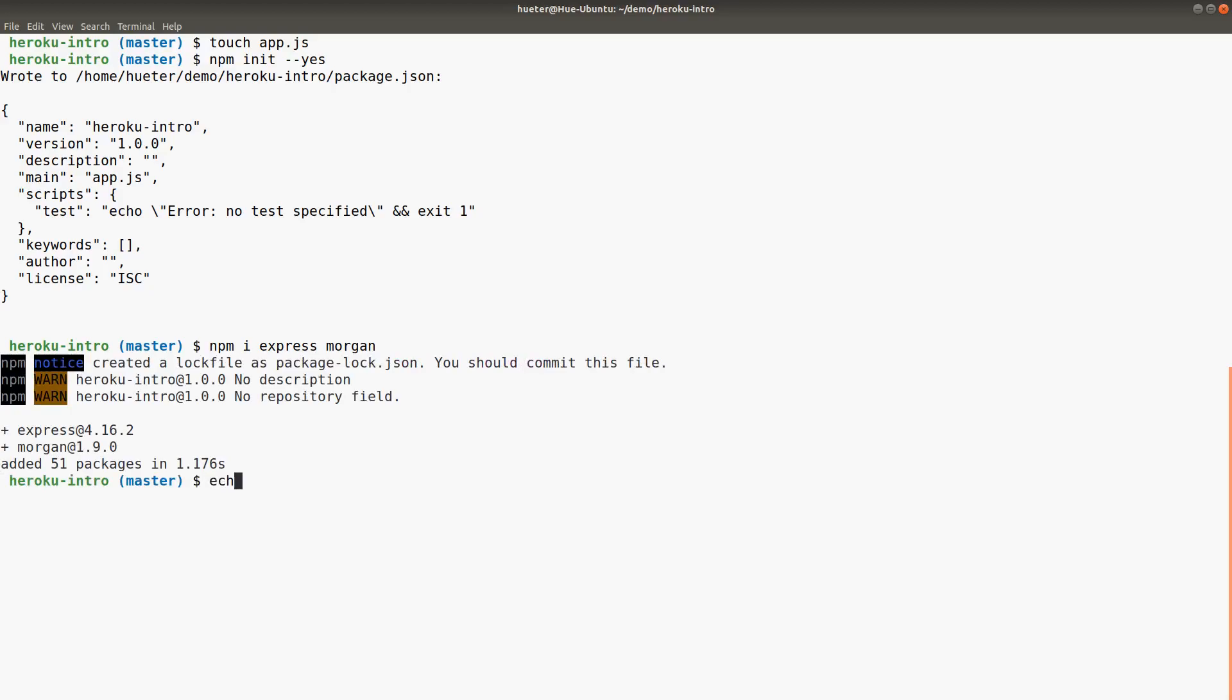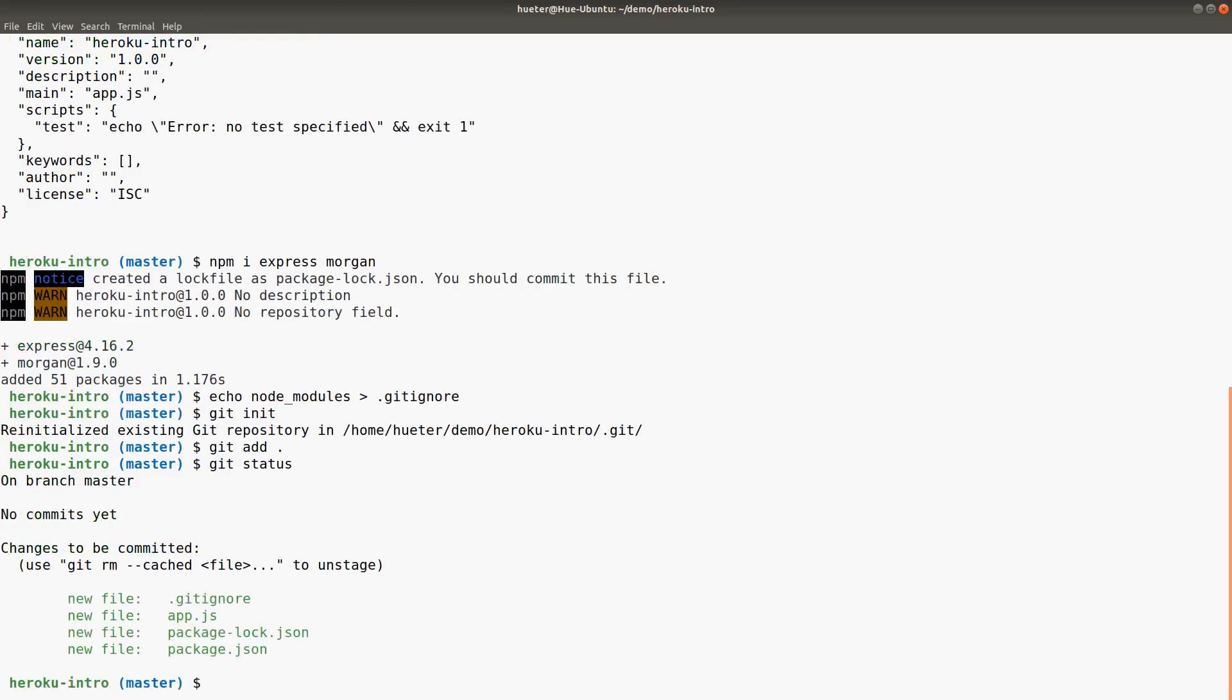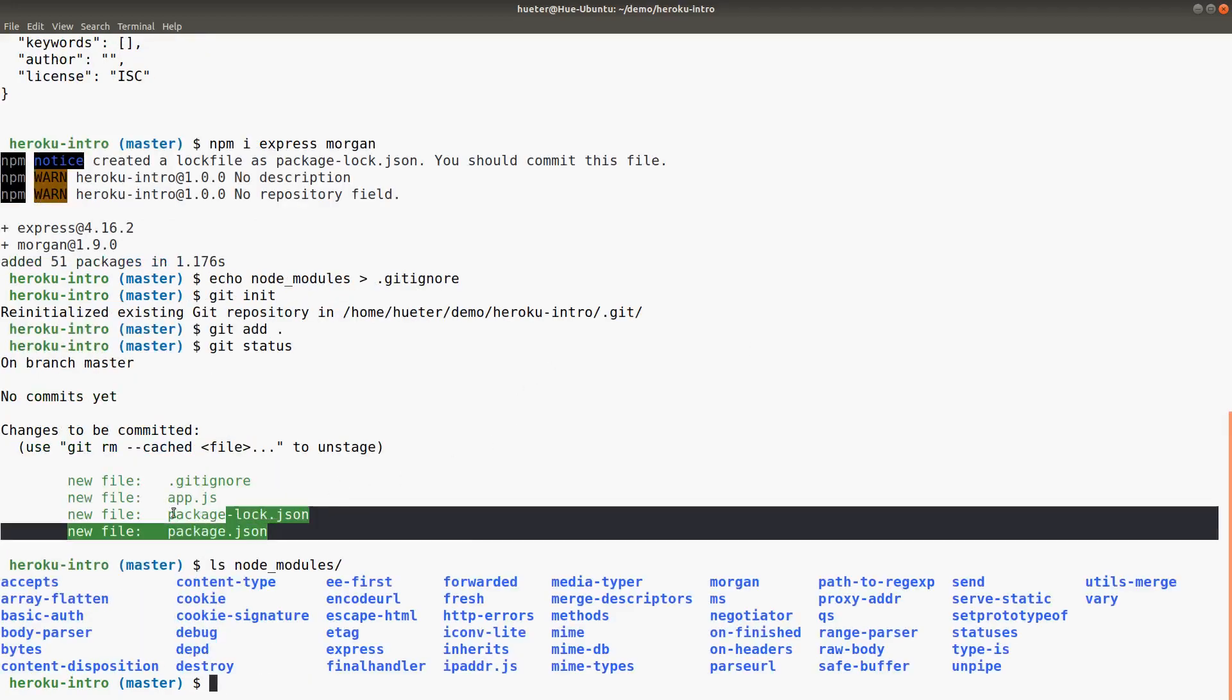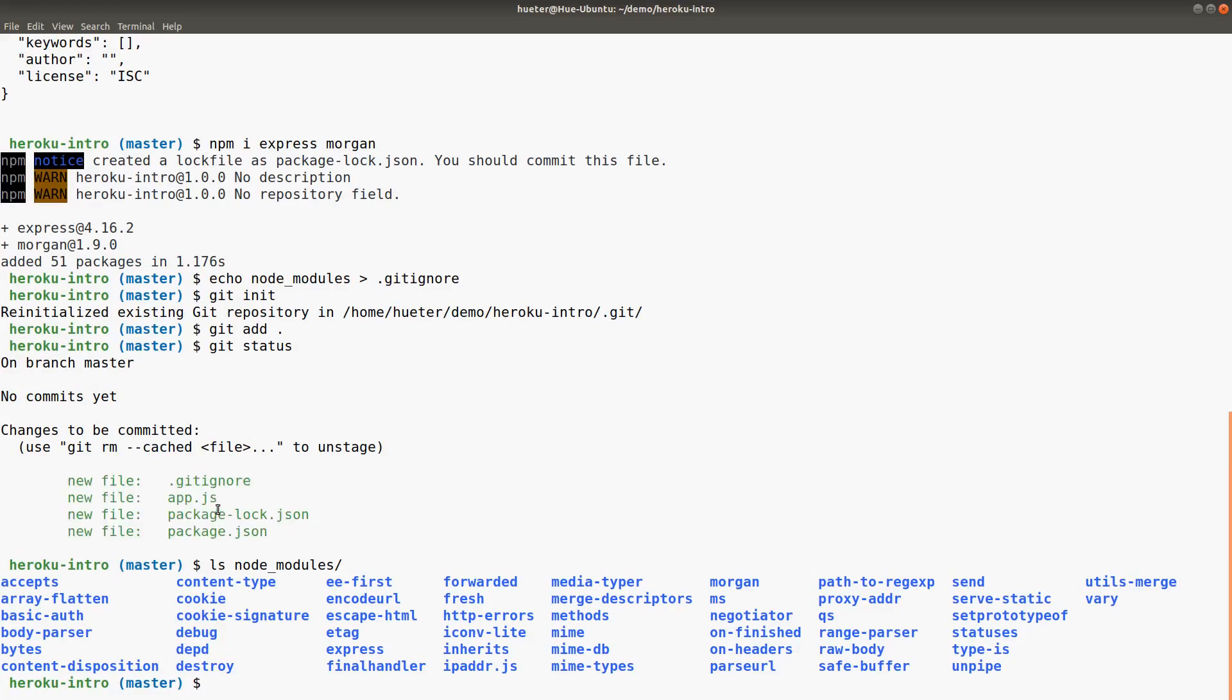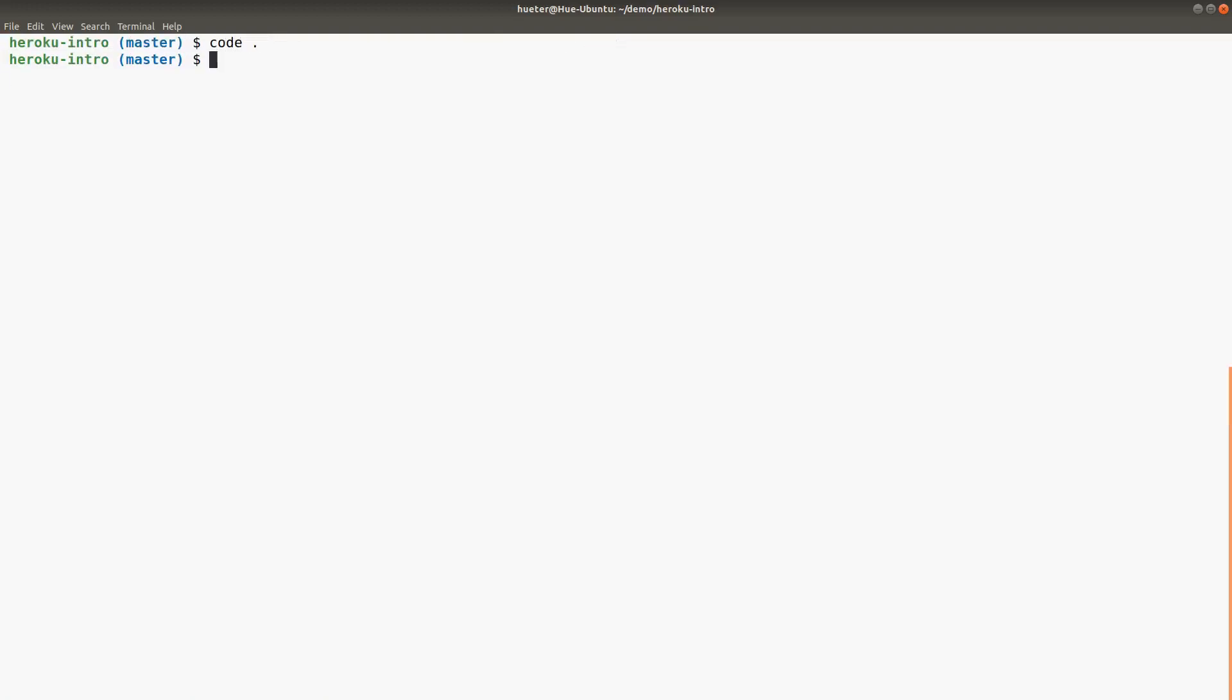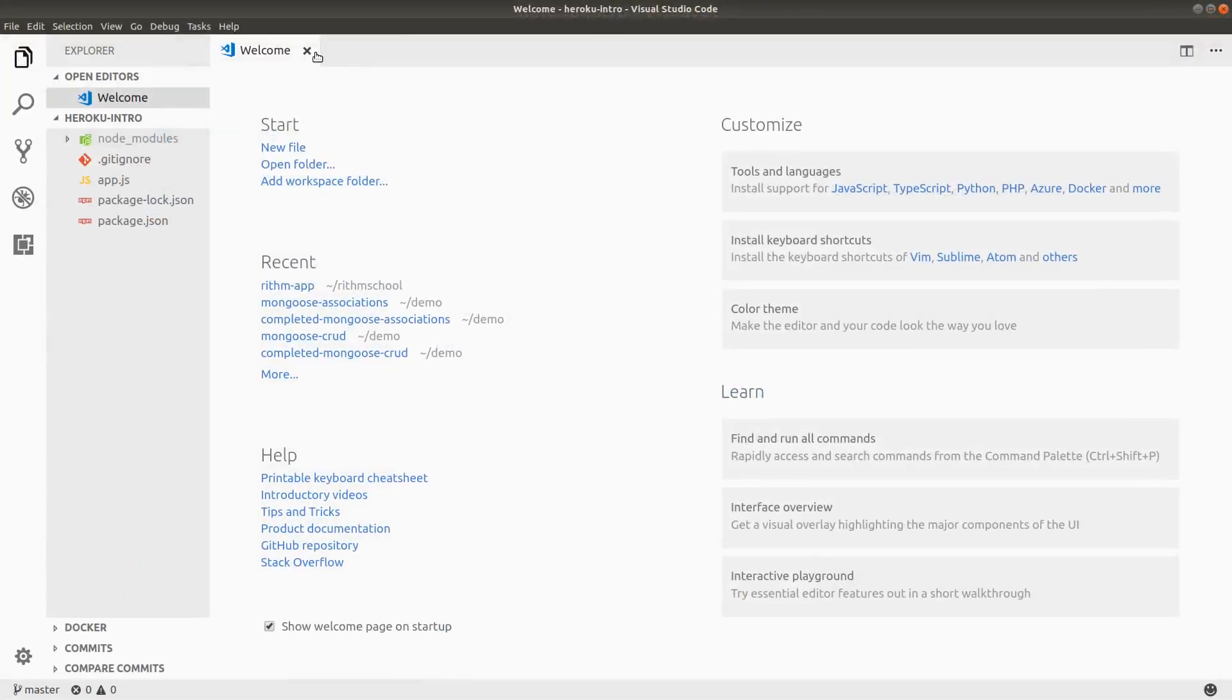Then I'm going to put the node_modules into a .gitignore file. That way we can initialize a git repository, add everything, and we don't get the massive node_modules. We just have these four basic files. I'll do an initial commit here and open up app.js in my editor.